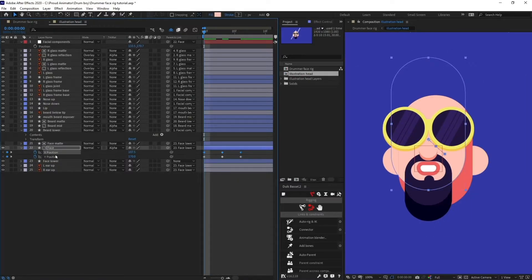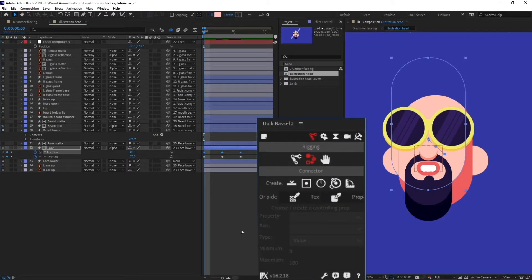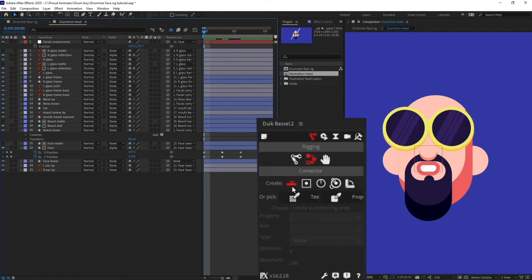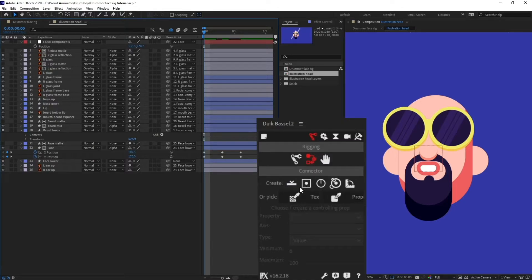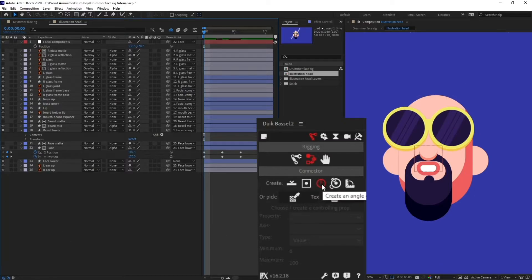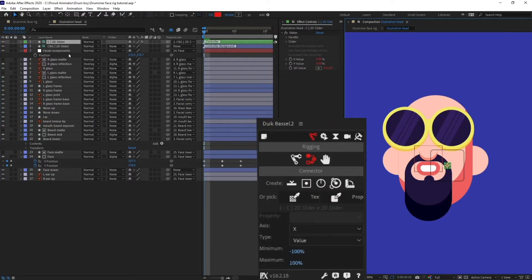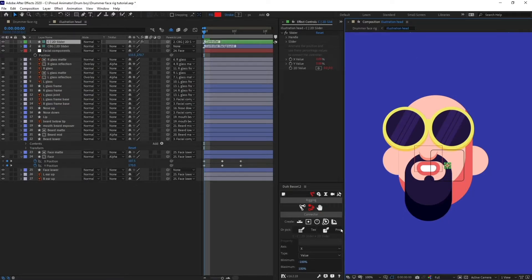We are going to select all the keyframes from the X axis and get a connector. There are various types of connectors: a 1D connector which is simply a slider controller, a 2D area controller that controls two dimensions at the same time — Y axis and X axis — and one for angled rotation. For this we need the 2D controller. We have just added a 2D controller and I will select the slider.